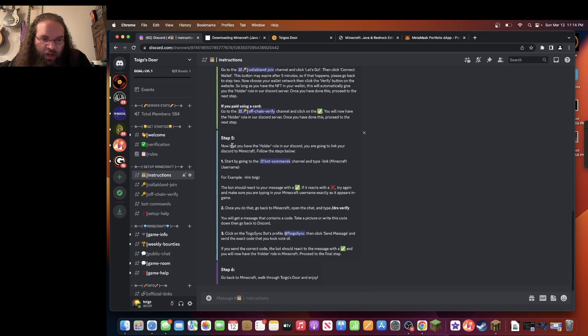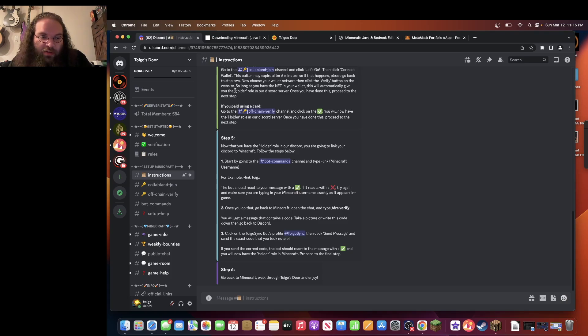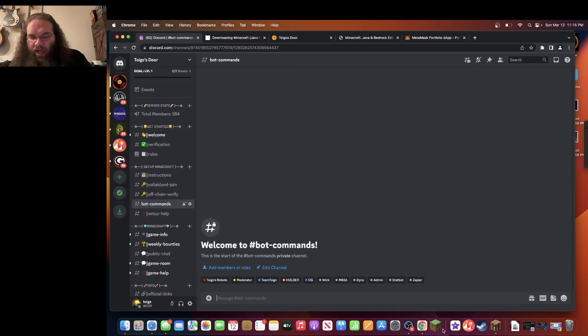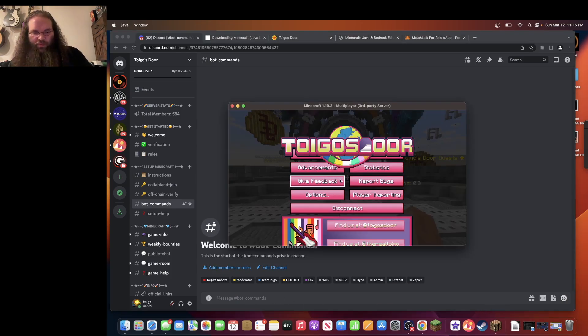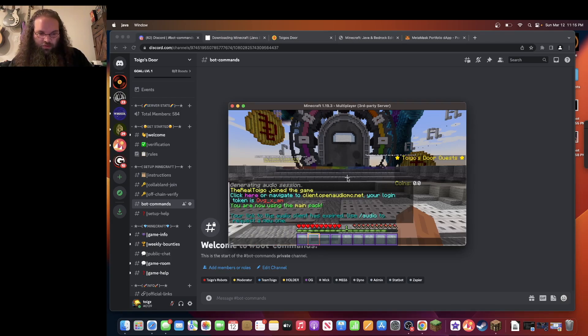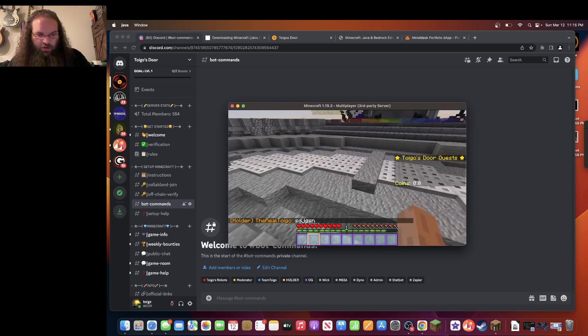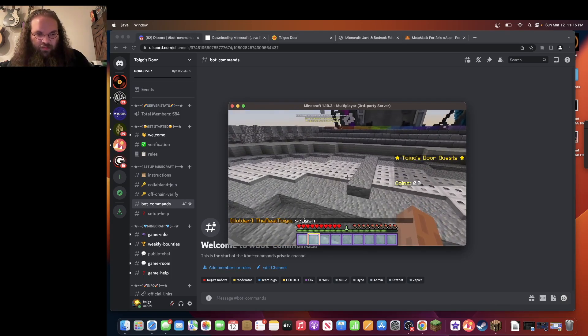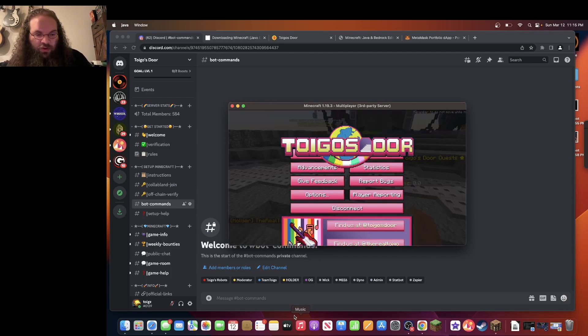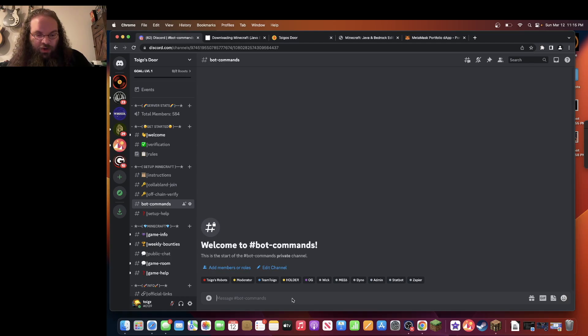Now that you have the holder role from verifying your account, you automatically got it from verifying the account. You're going to have to click on bot commands here and link your Minecraft username. I am in Minecraft. You can see that I'm the real Toygo. I'm also a holder.